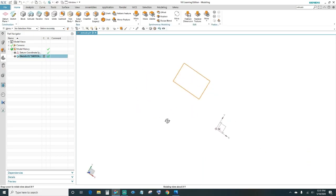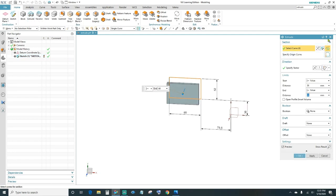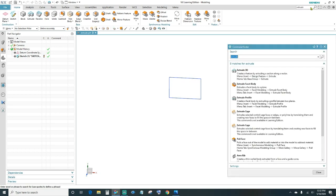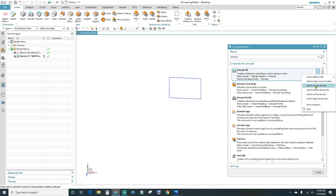Next we'll go ahead and extrude this sketch. Come up here to Extrude, or you can press X on your keyboard. Another way — if you can't find it and you have a different layout — you can search it: in the search box type in 'extrude' and press Enter. The first result, when you hover over it, will highlight in red and tell you exactly where it is. There's also an arrow you can click to add it to your toolbar.